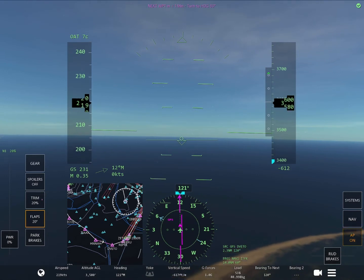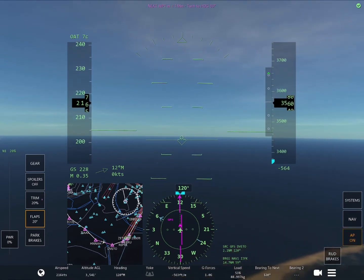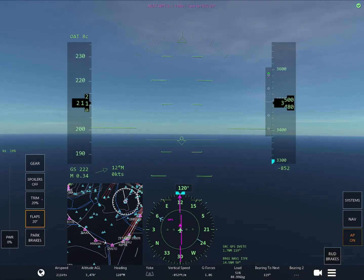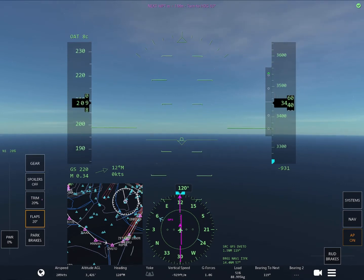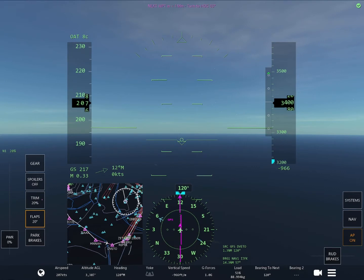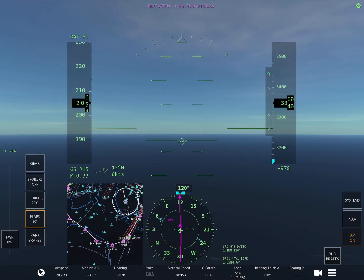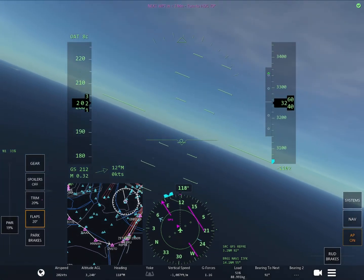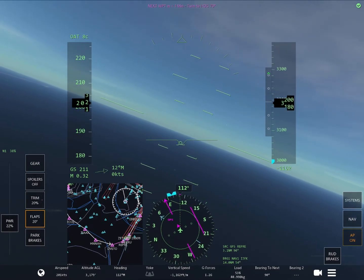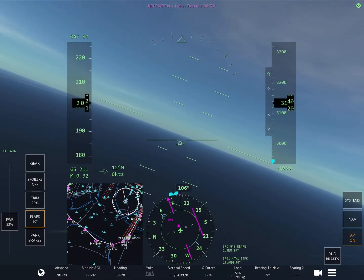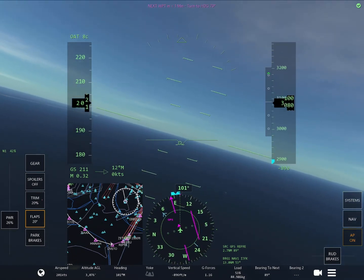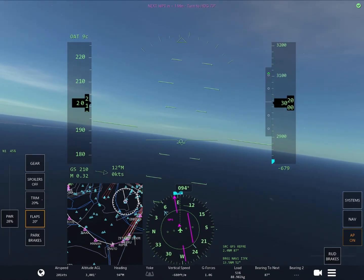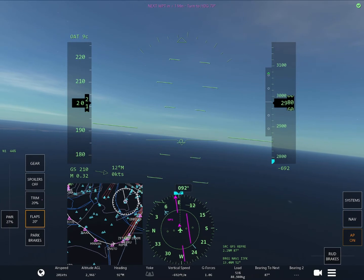Now we need to understand how to see if we're established on the localizer or the glide slope. On the left of the altitude indicator, there's a little rectangle with a green flashing arrow — this can be either on the top or the bottom. If the arrow is flashing on top, you are below or under the glide slope. If the arrow is flashing on the bottom, you are above the glide slope. When you are fully established on the glide slope, there will be a green diamond on the little white bar. When that green diamond is on the white line, you are perfectly on the glide slope, which means you have the correct altitude to make a stable approach to land on the runway.